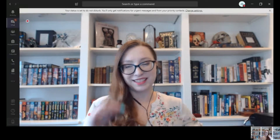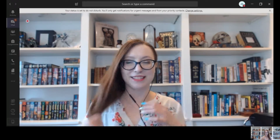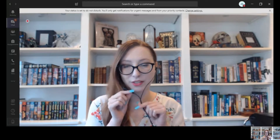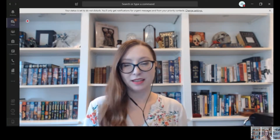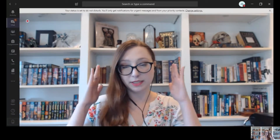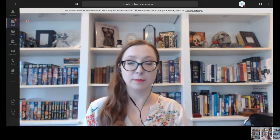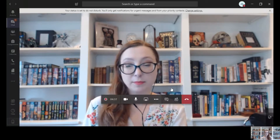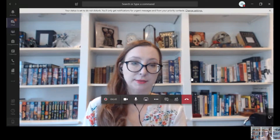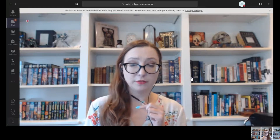Another way to avoid feedback is using these handy dandy earbuds — I bet a lot of you have them. It would be really nice if you had one with a little microphone attached to it. If not, that's okay. Still, just having a set of earbuds and using the speakers in your computer will be really helpful to minimize feedback.